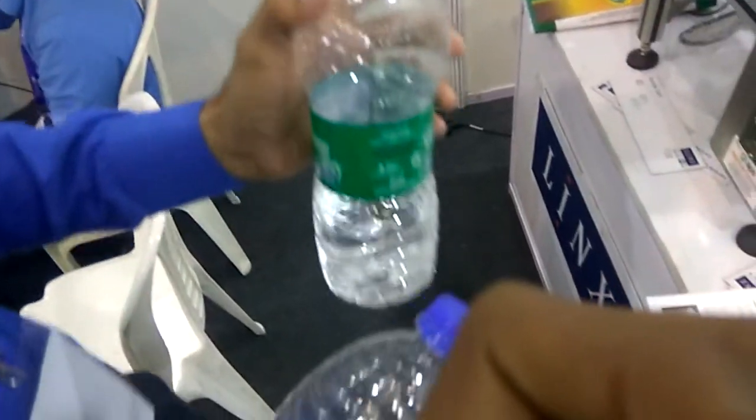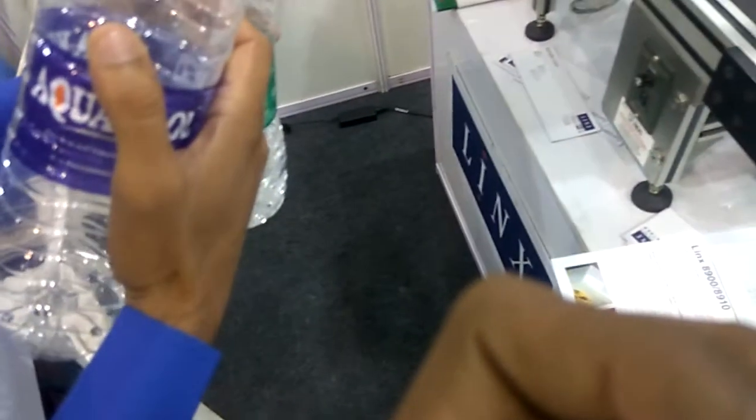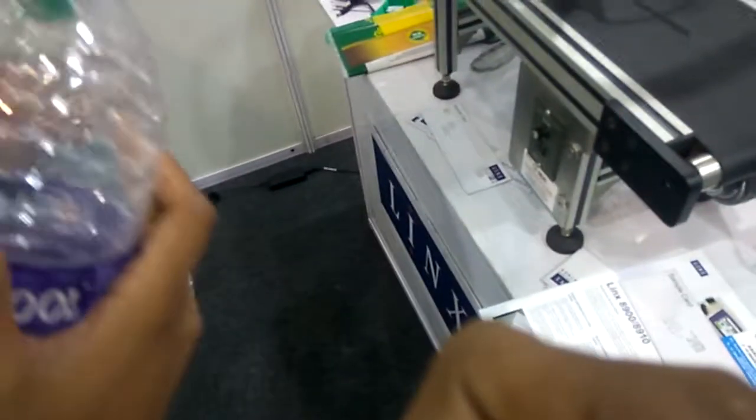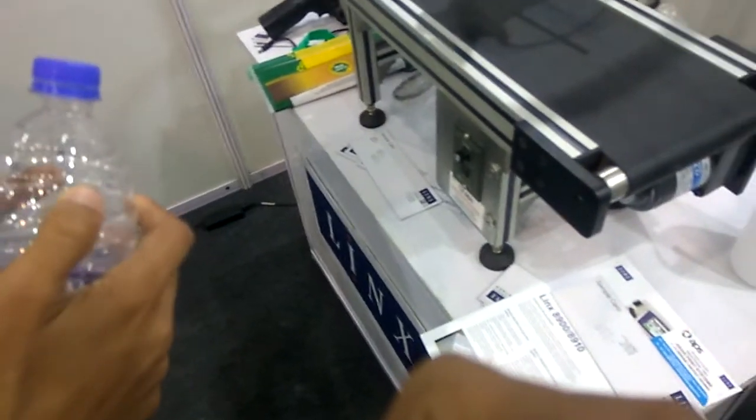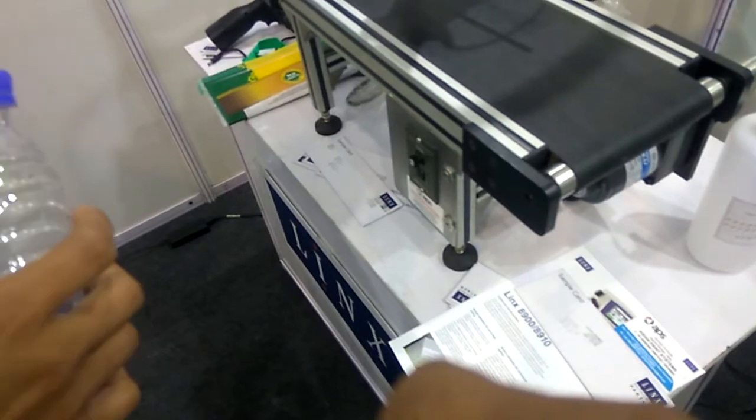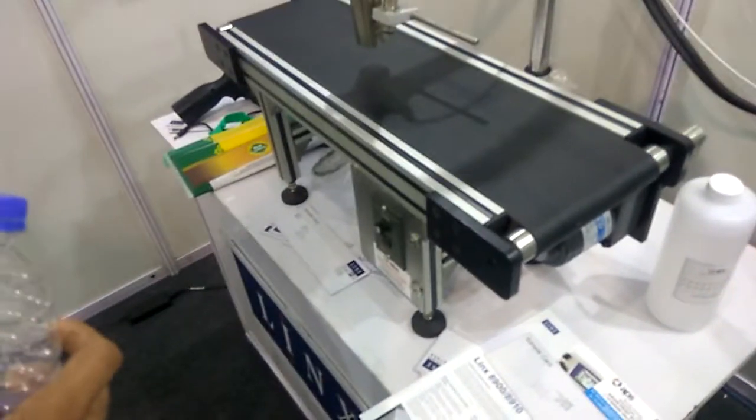This is our machine. Two-lane, three-lane, two-lane. Okay.